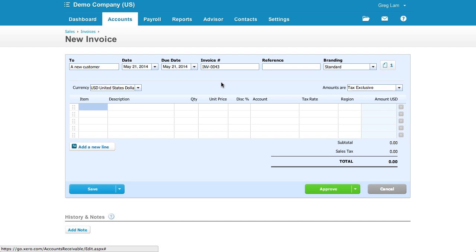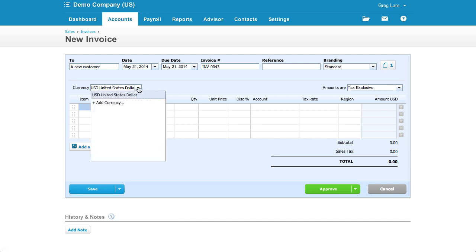A nice option for those with global businesses is the chance to choose your invoice currency. Unlike QuickBooks Desktop, where you need to create a new customer for each currency that you use, Xero allows you to invoice a customer in any currency.